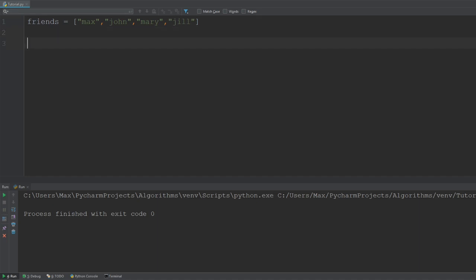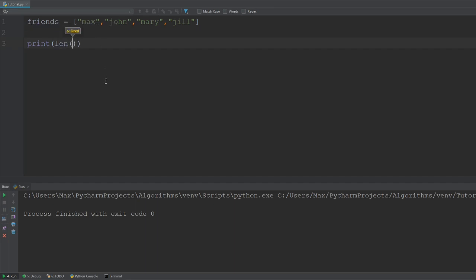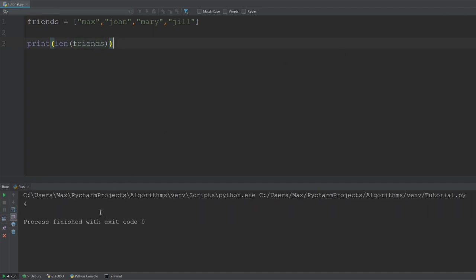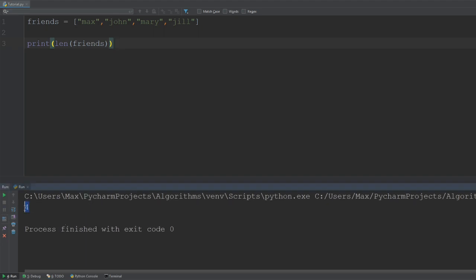The first thing you can do is check the length of your list in Python. We already met this command in the first tutorial where we tried to determine how long a string was — that was the len function. You can also apply it to a list. If we go ahead and type in our friends list and pass it into the len function and run this, you're going to see the number four pop up, which corresponds exactly with the number of elements we have in our friends list.